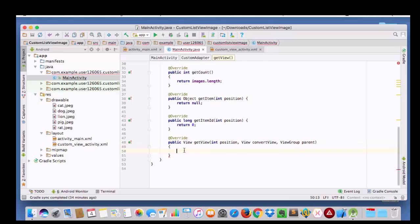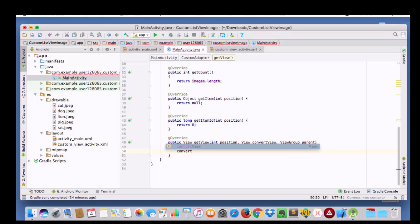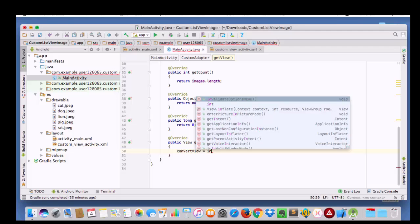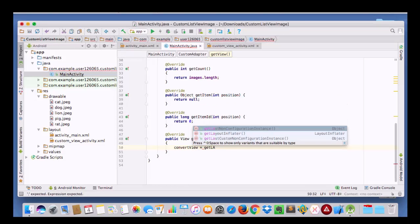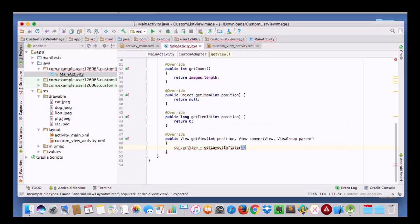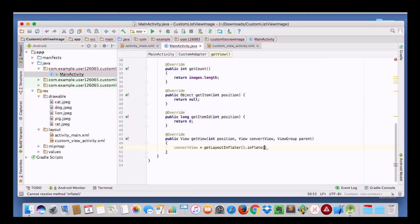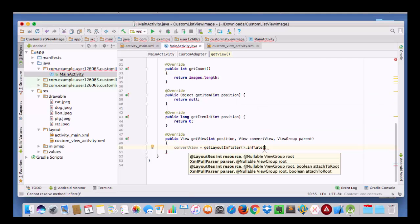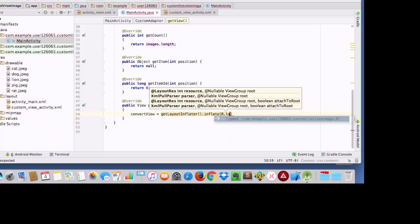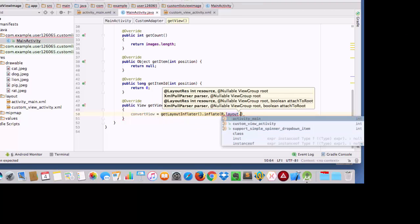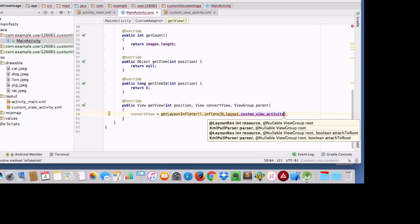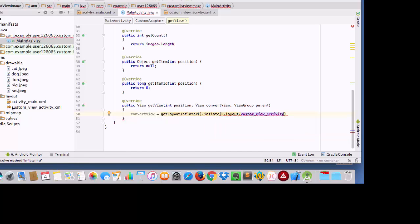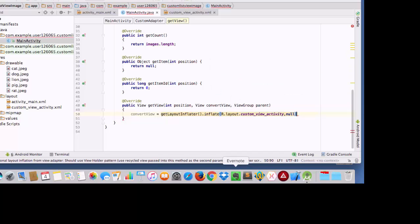Here I have to take one inflator. I will take this convert view from the view class and I will set up my inflator. This is my class name, custom view activity which I have used here. And now I am going to give it a null.